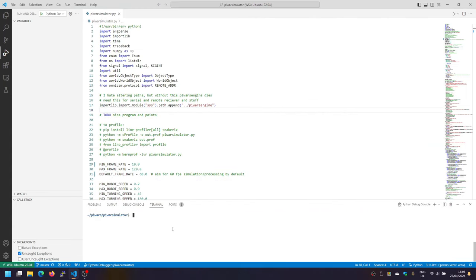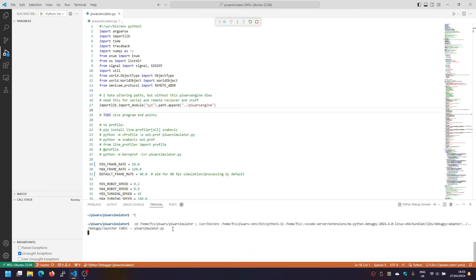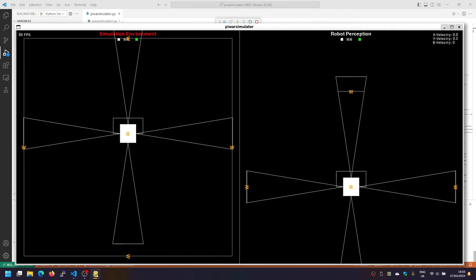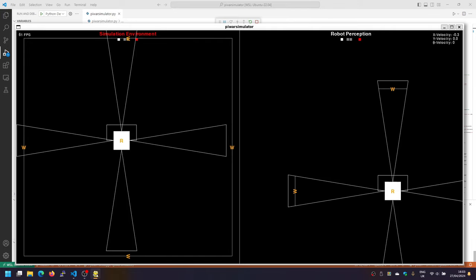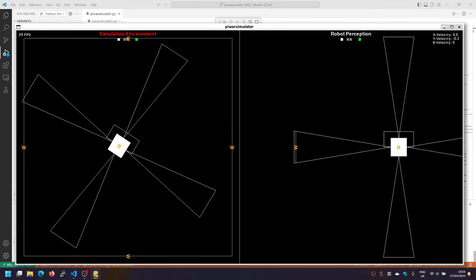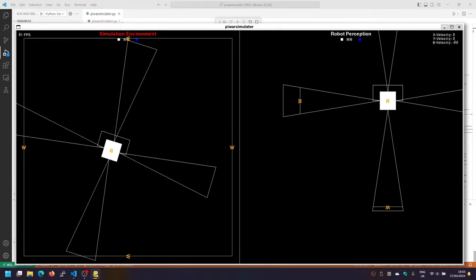So the solution was to build an entire simulation environment which looks a little bit something like this. It starts up and what we have on the left is the world as programmed. On the right-hand side is what the robot sees. If you release the parking brake and go into manual control WASD, you drive our mecanum robot around.